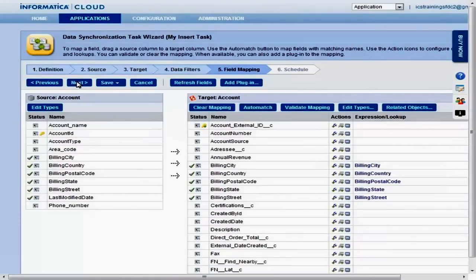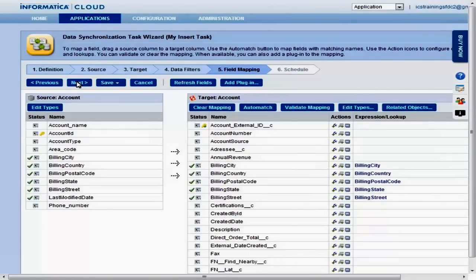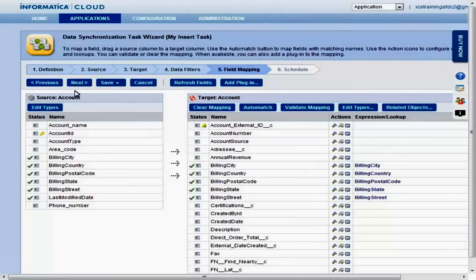The field mapping page lets you map source fields to target fields. Informatica Cloud automatically matches fields with similar names. Mapped fields are indicated by a green check mark. To map a field, simply drag and drop the field from the source to the corresponding field in the target.